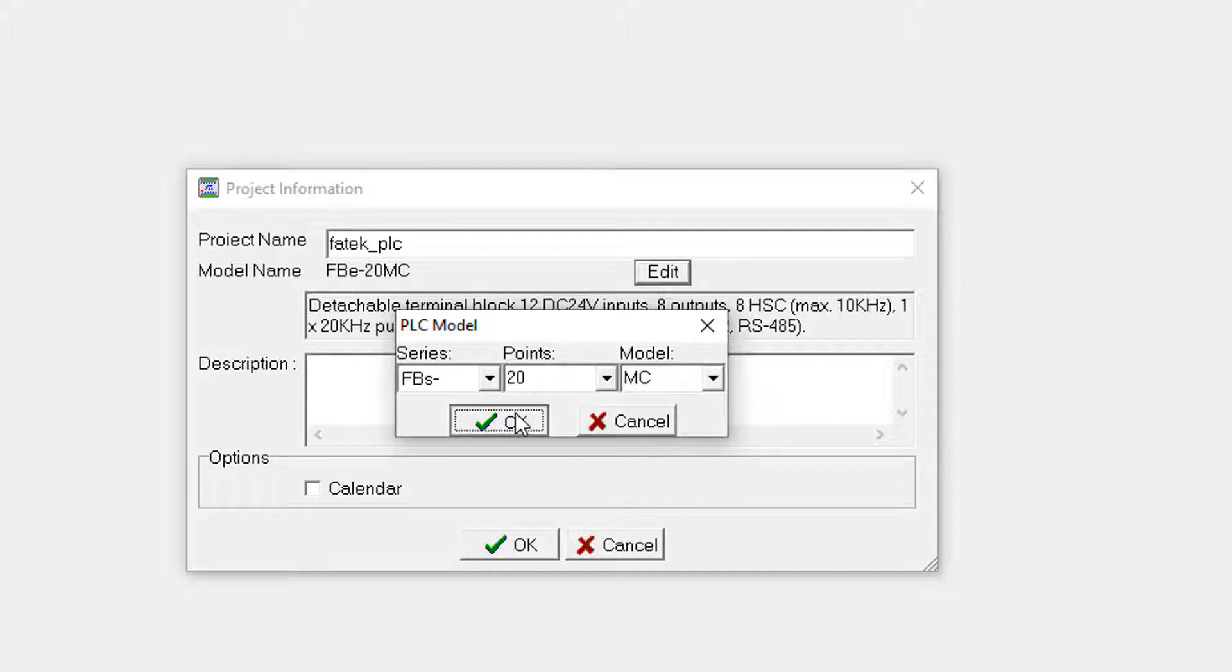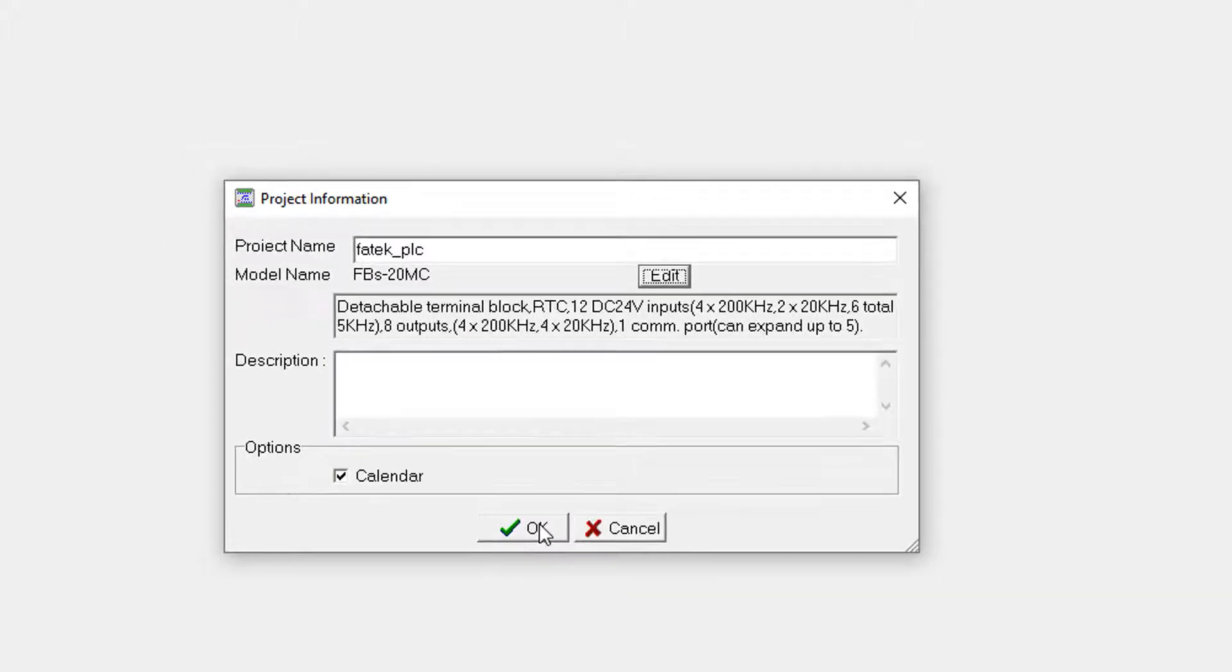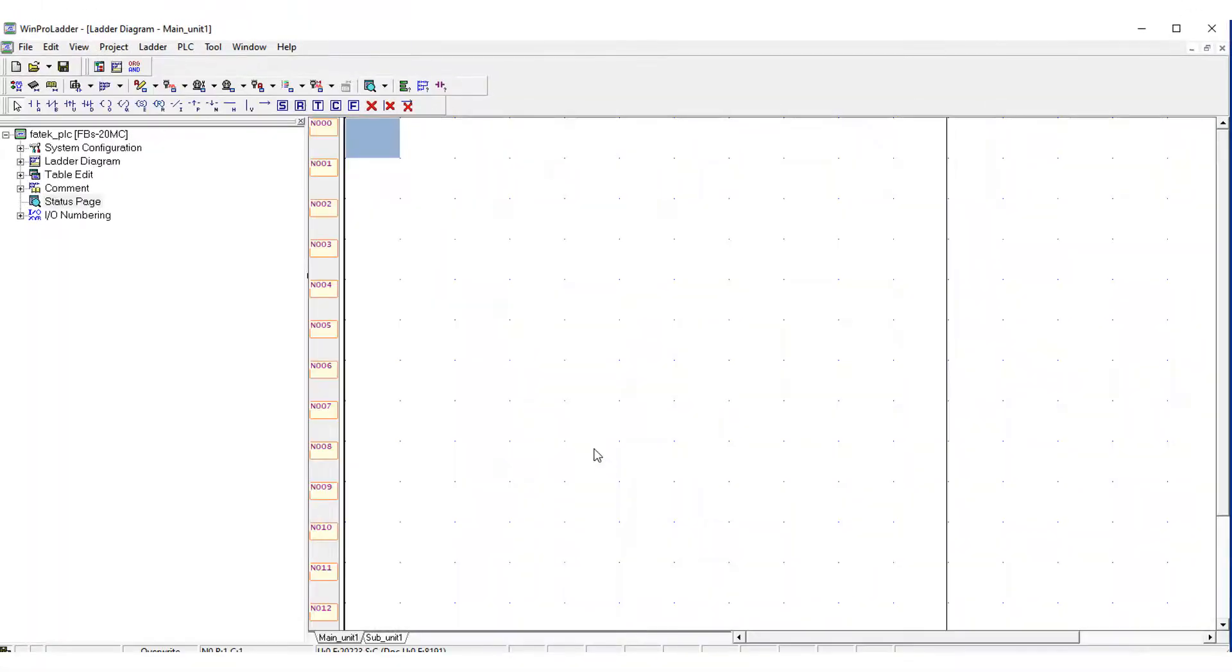So you have seen that this is the main screen.